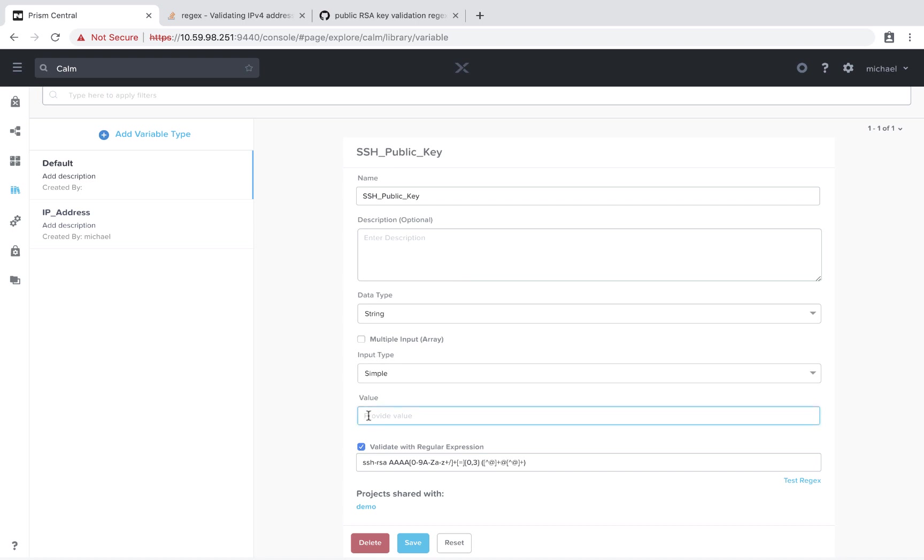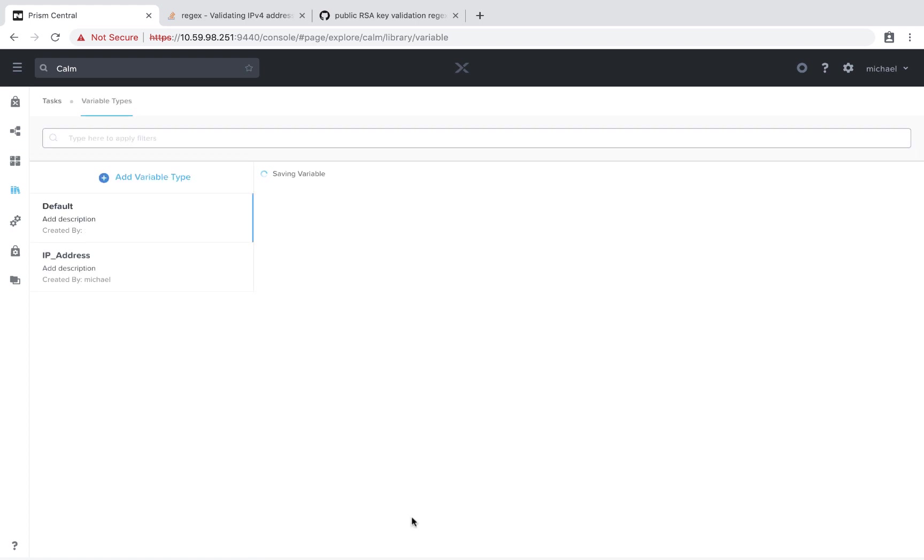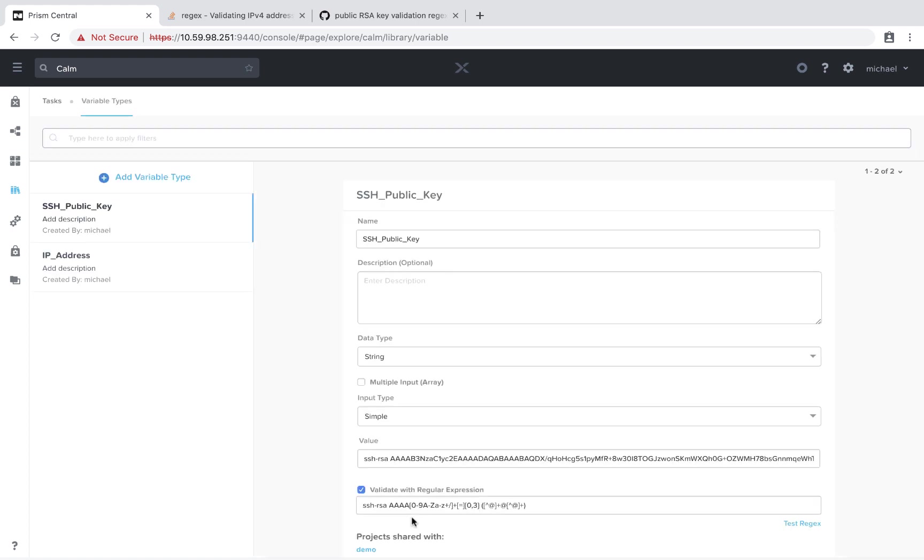In this example, I am going to provide a default value. So this is a common public key I use across my blueprints in this particular project. So I'd rather have that predefined value in there. So again, we'll save that.